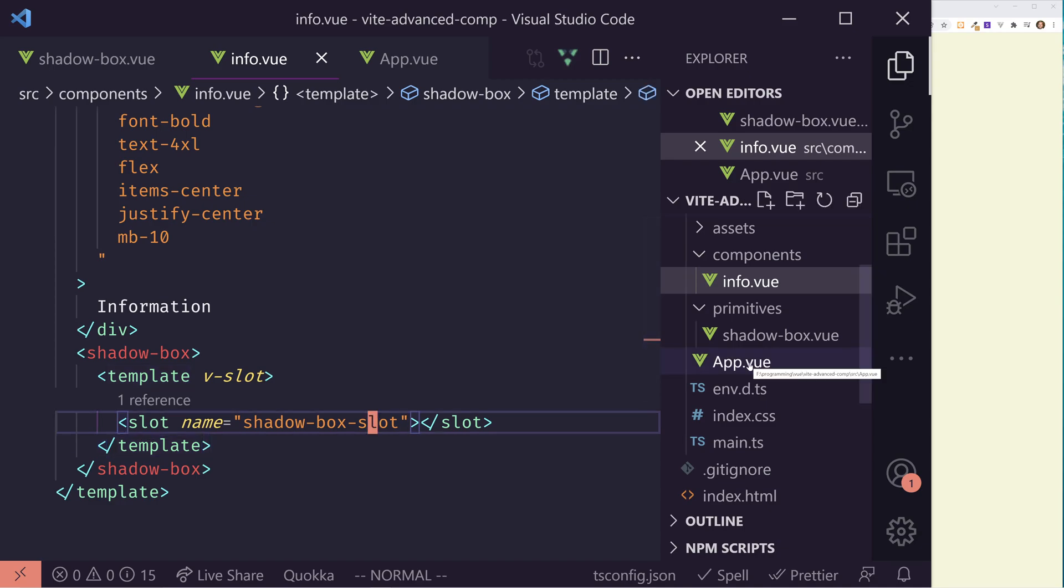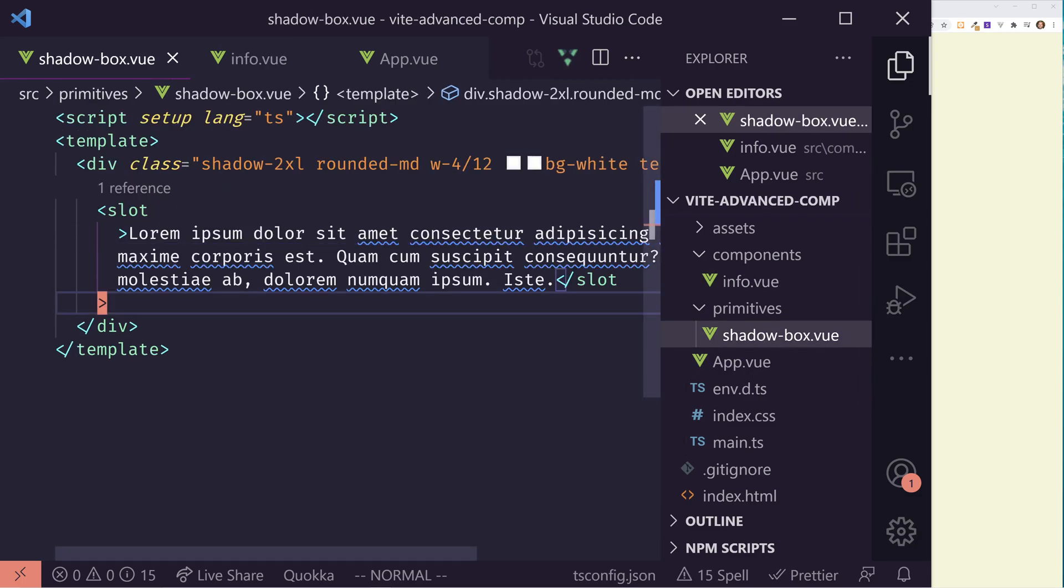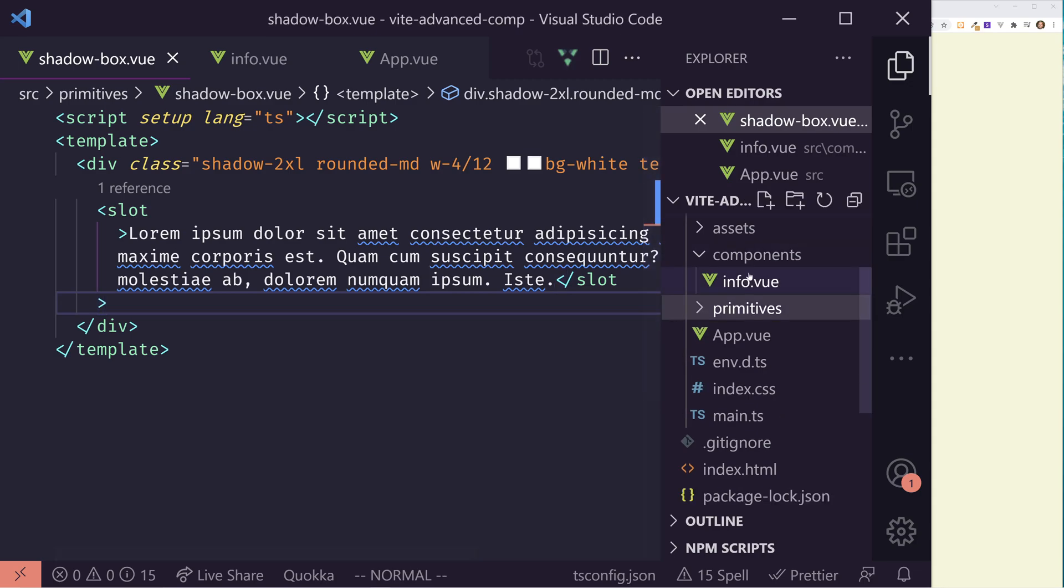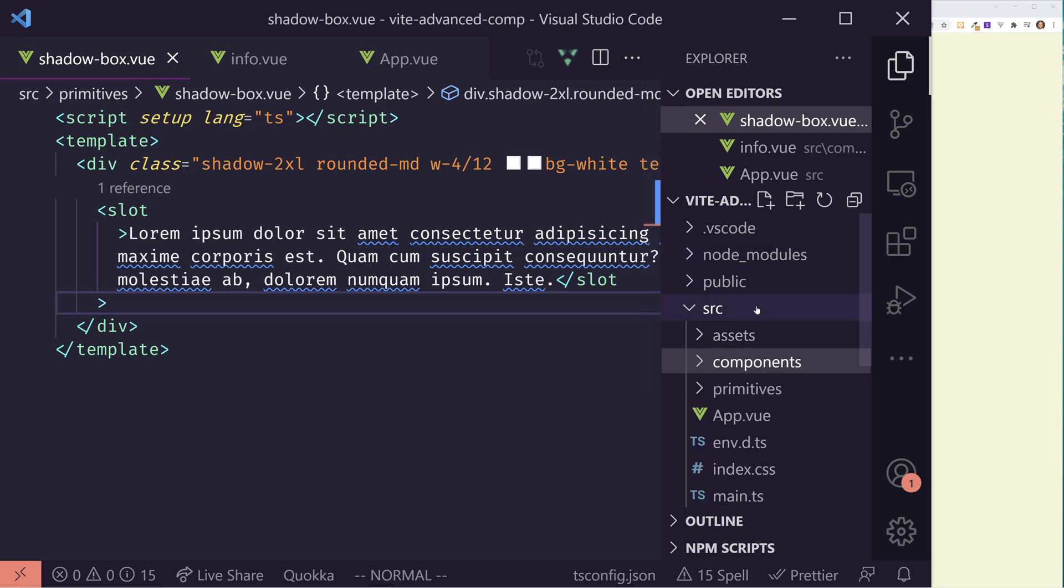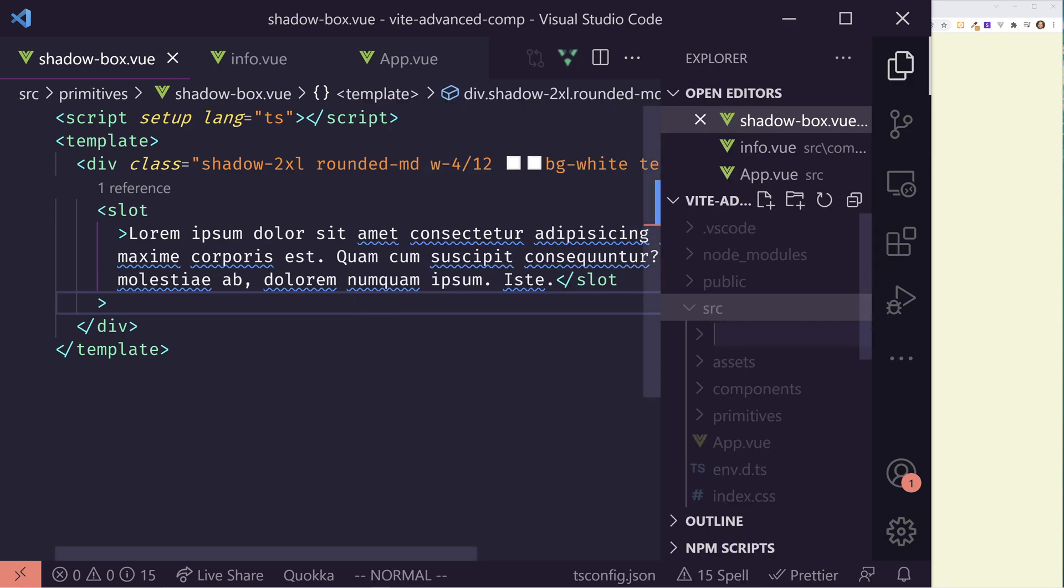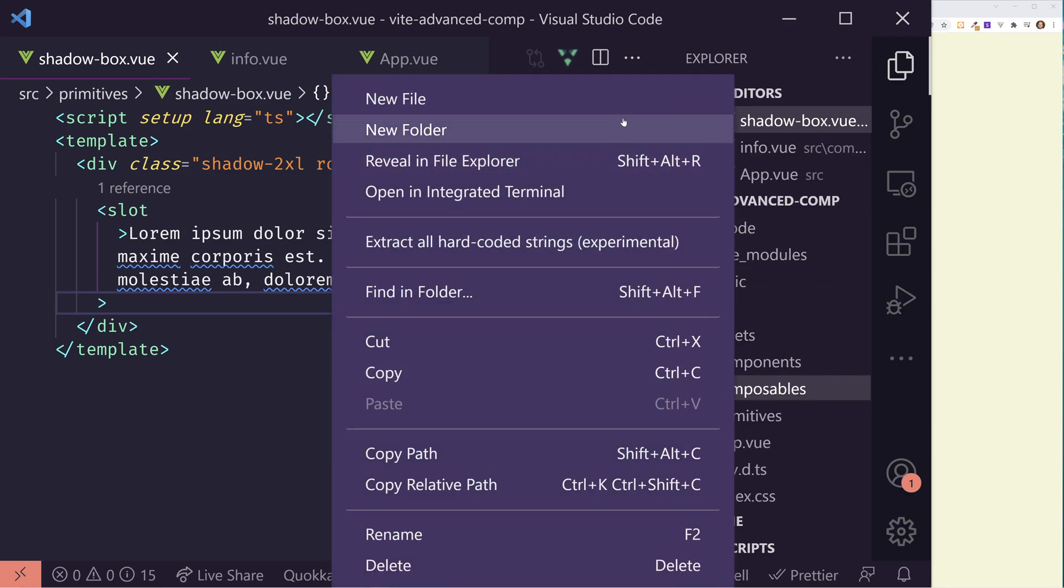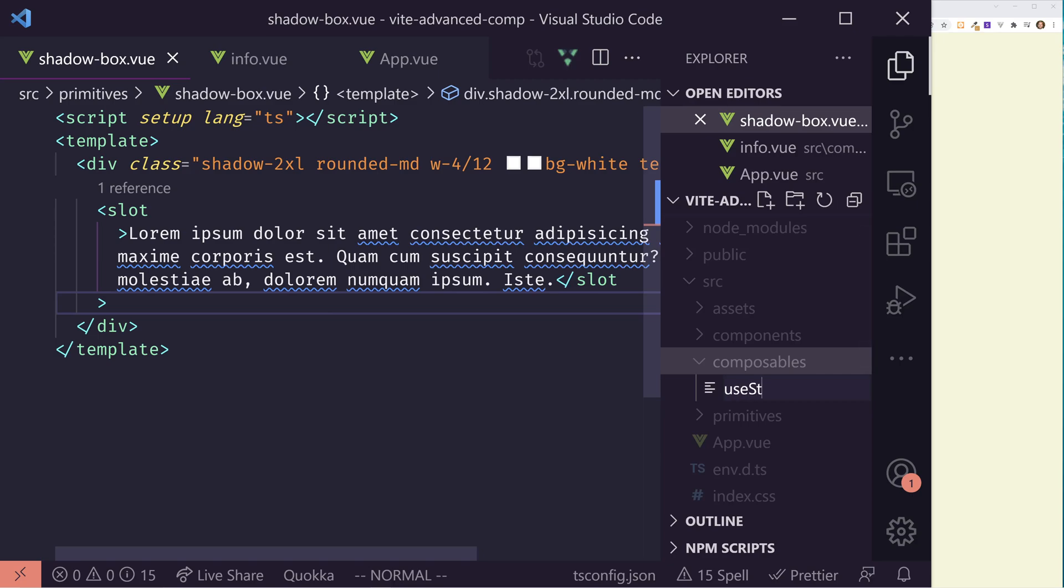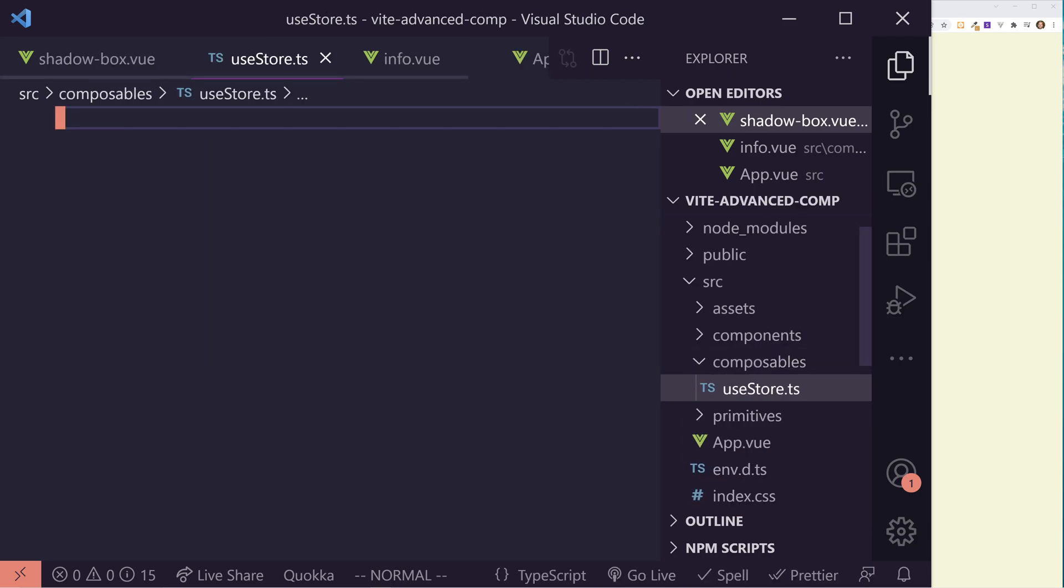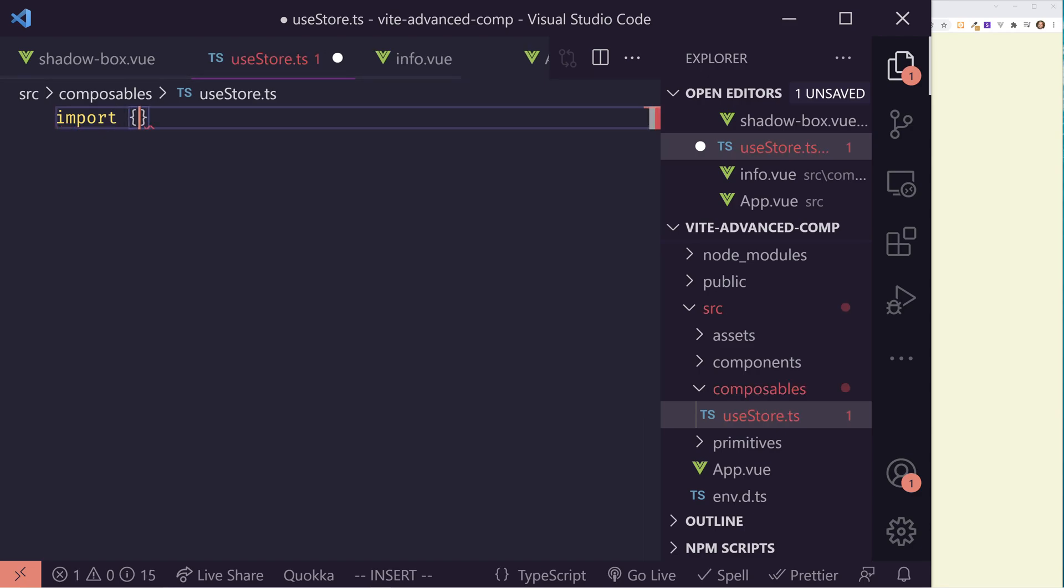So let's take a look at a different way of doing this. Instead of having the slot here, let's assume we created a store. And we wanted to have a store that saved this information, and then we can grab the information at any time and change it. So let's create a new store. I'm going to create a new folder, and since we're using Vue 3, we can create something called composables. We're going to create basically a poor man's store.